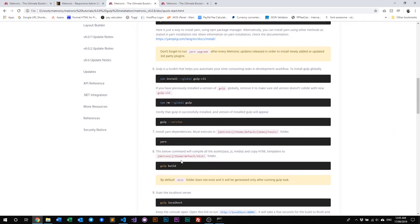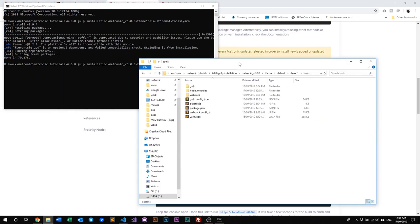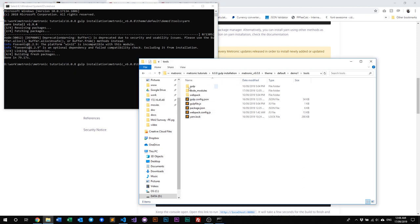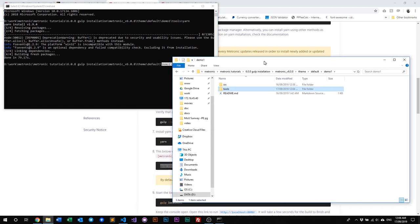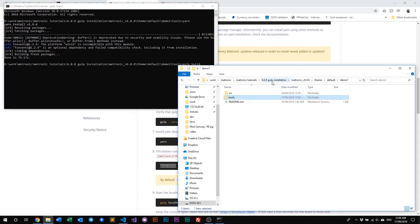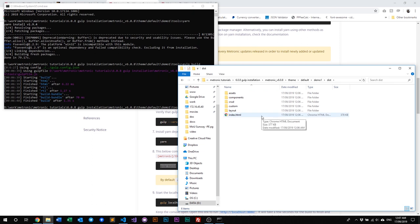Next, we need to run 'gulp build'. What this does is build the demo of the folder that we are in — so in this example, it will build Demo 1's demo files. If you keep this folder open and run gulp build, you'll see a new folder appear. We've done building our demo. As you can see, this folder appears, and if you go into it, you'll see all of Metronic's demo files.